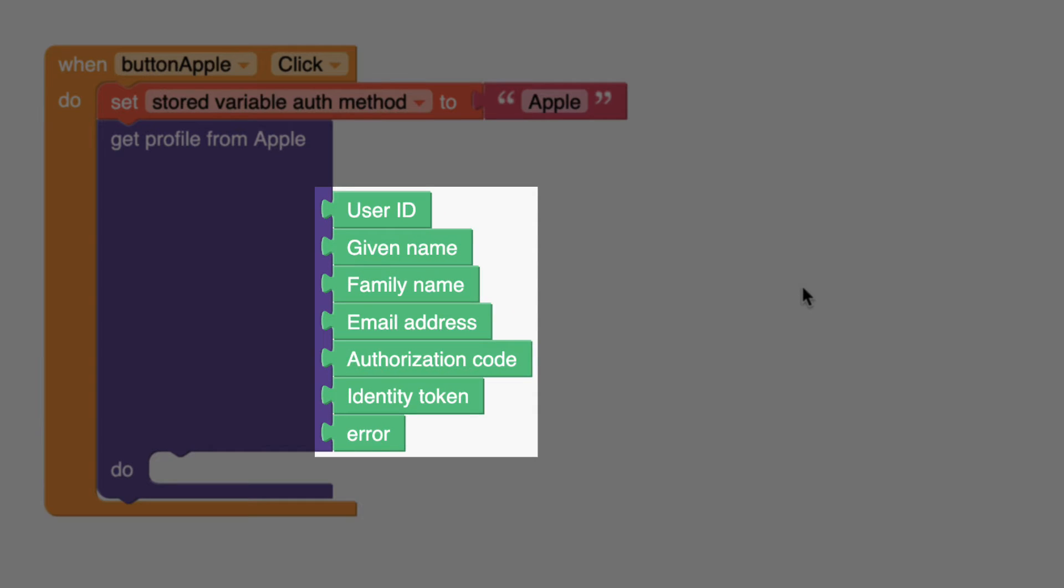The mint green blocks represent the available outputs provided by the sign-in with Apple process the first time an app's end user signs into an app. Subsequent sign-ins will only return the user ID. You are responsible for storing the user ID, authorization code, identity token, and any other information needed to retrieve or update the user's profile information for future sign-ins.